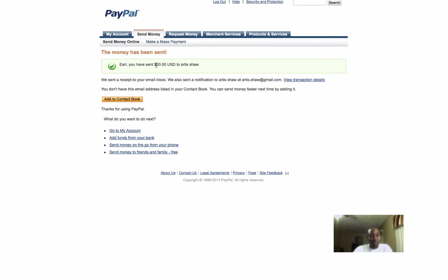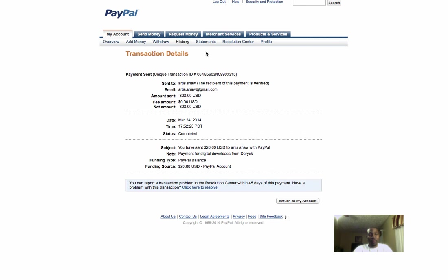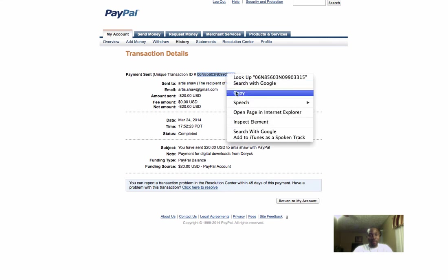It says I sent $20. What you want to do now is copy the transaction ID. I'm going to click on view transaction and copy this transaction ID - all these numbers without the bracket.